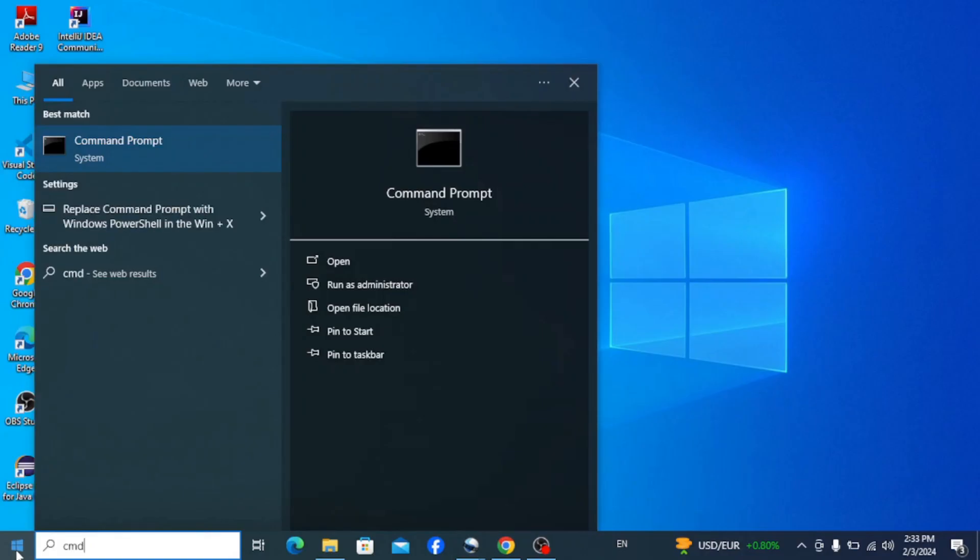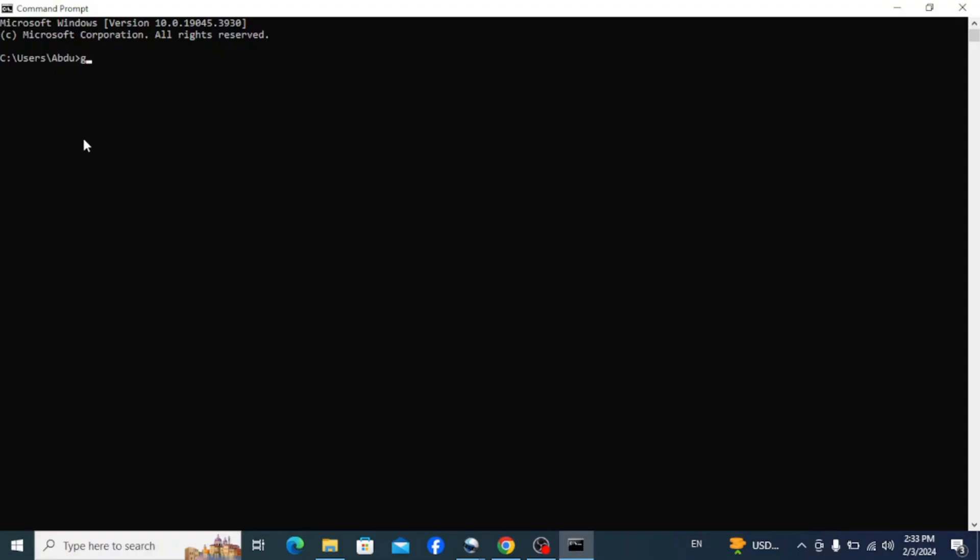But essentially if you open command prompt from your taskbar or desktop and type in the same command, it will show you the same issue: g++ not recognized as an internal or external command.